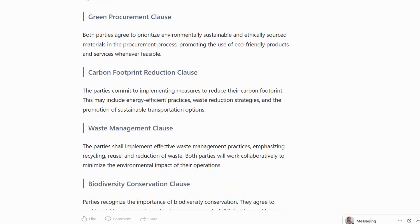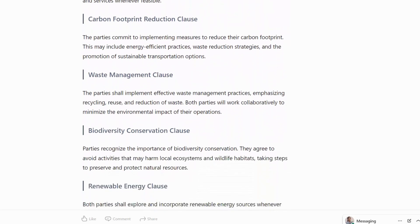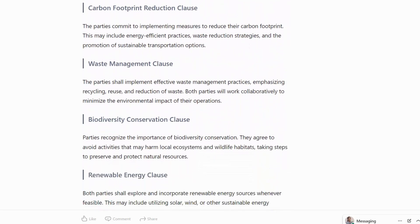Carbon Footprint Reduction Clause: parties commit to implementing measures to reduce their carbon footprint. This may include energy-efficient practices, waste reduction strategies and the promotion of sustainable transportation options.